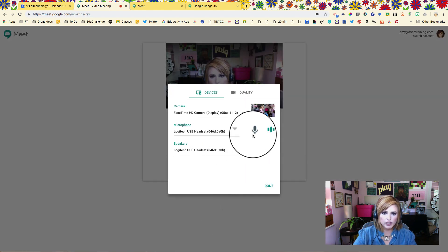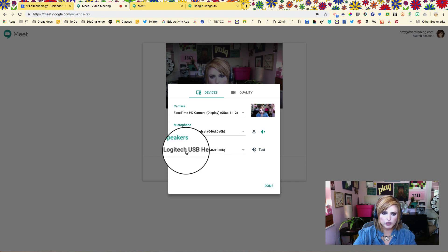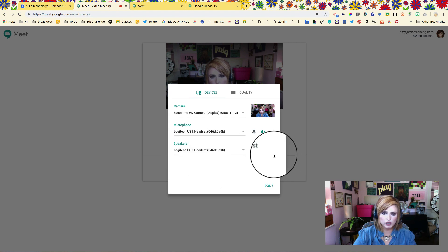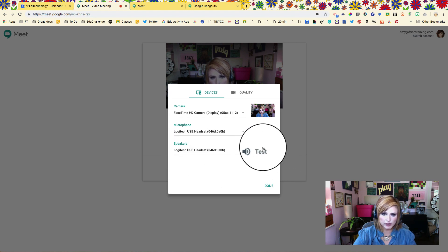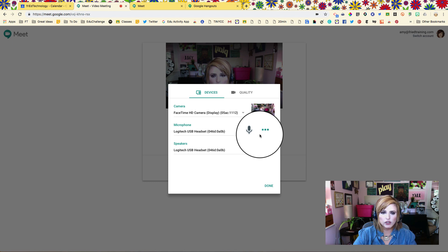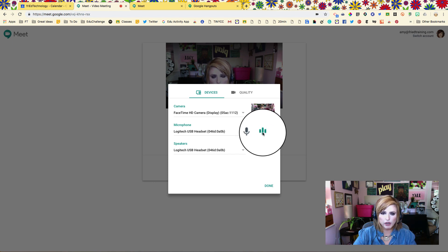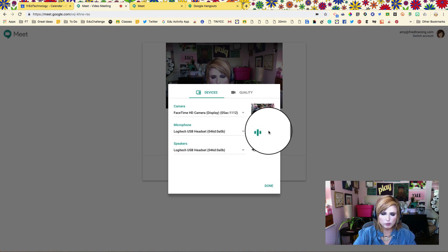We can go into settings right here and we can look at which microphone we're using, which headset we're going to use, and you can test your sound right here too. You want to see when you talk that your microphone is working and this movement right here will show you that.